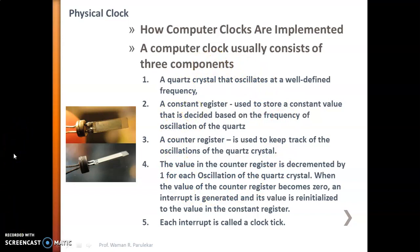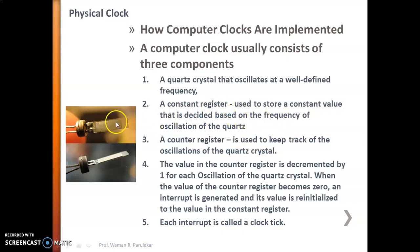A computer clock, that is a physical clock, has three components: number one is a quartz crystal, number two is a constant register, and number three is a counter register. The counter register is used to keep track of oscillations, and the constant register stores a constant value based on the frequency of oscillation of the quartz crystal. Whenever the counter register value becomes zero, an interrupt is generated — that is the clock tick — and the value is reinitialized from the constant register.